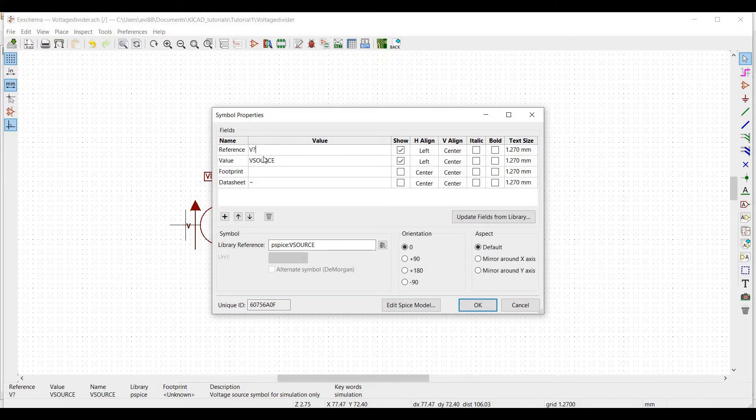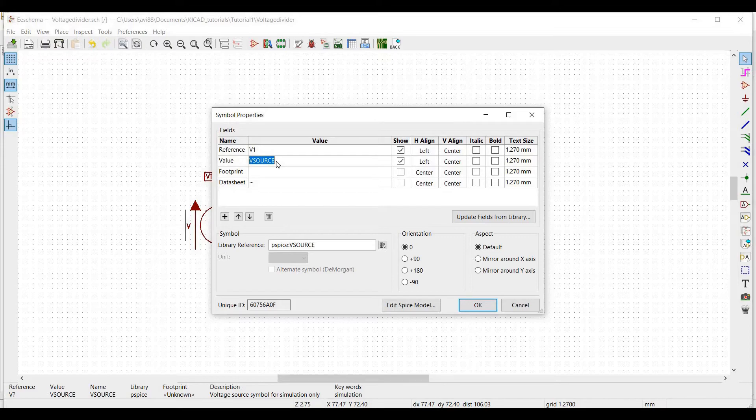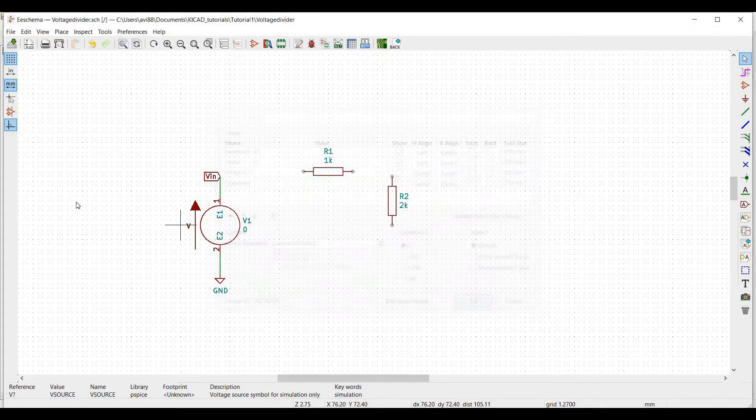Now to change the vSource value, double click on vSource, define the reference as V1 and value as 0.